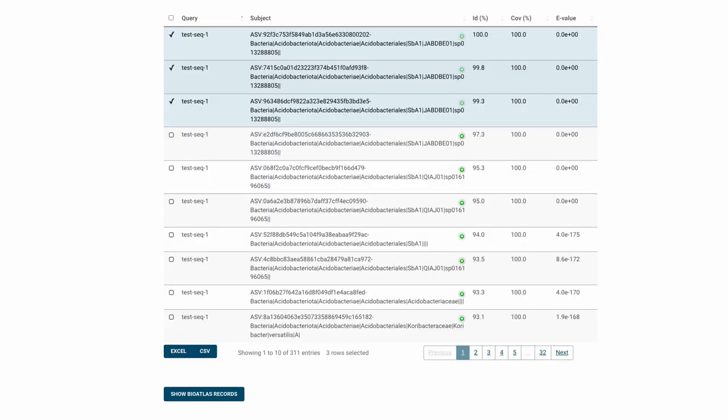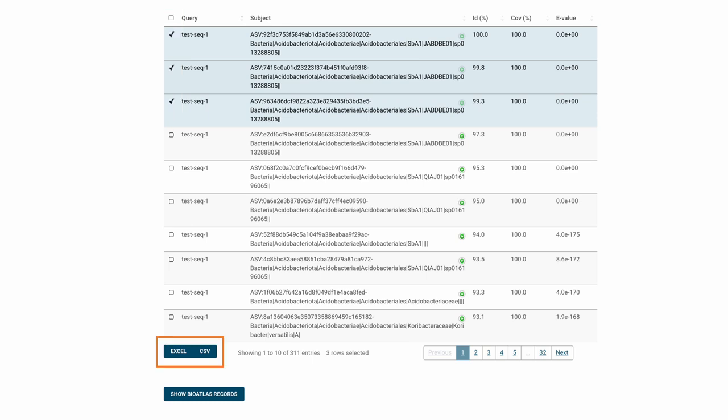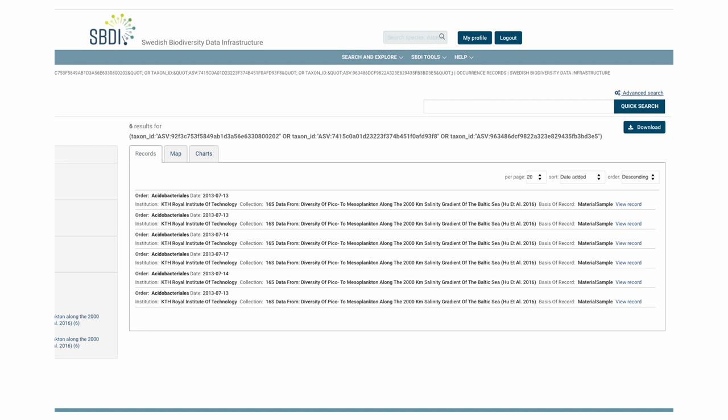Which will bring up a result table where you can select records and you can then either download these alignment results directly or you can proceed to the BioAtlas to view associated occurrence records. So, clicking there will take you to the BioAtlas.